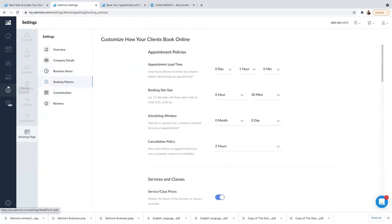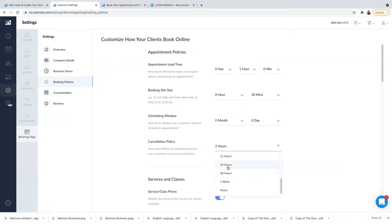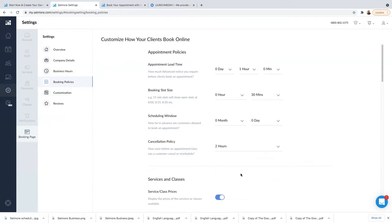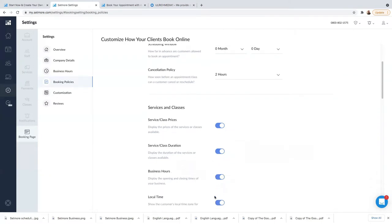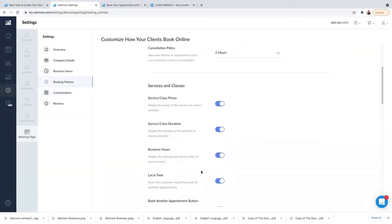For Booking Policies: appointment lead time is one hour, booking slot is 30 minutes, and cancellation policy is two hours — meaning people can cancel an appointment two hours before. If you want to put 24 hours before, that's fine too. You can change these settings as needed. For services and classes, I click on Display to show the price and duration of services or classes available.